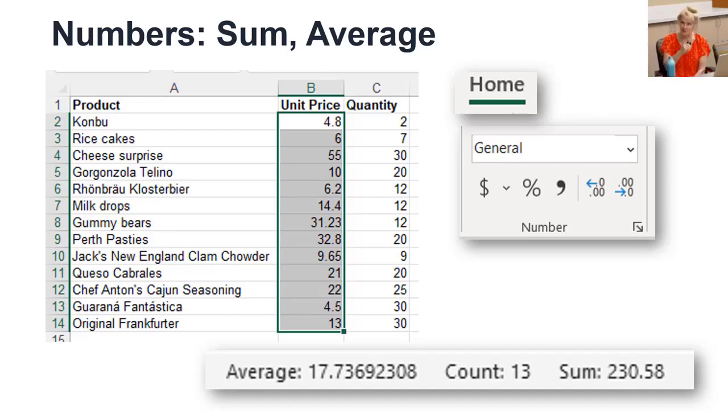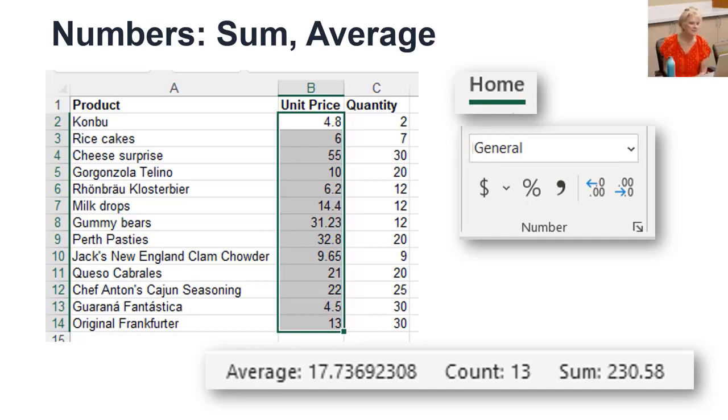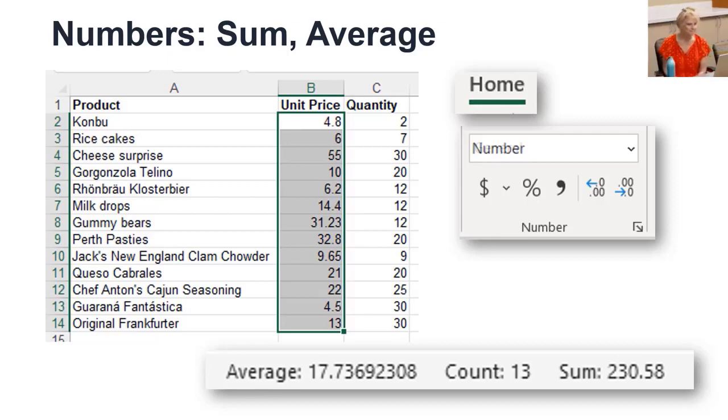Remember, if you put spaces in, it can't read the data type. The first thing in a cell tells it what the data type is. And we can change that on the home tab, the data type there.